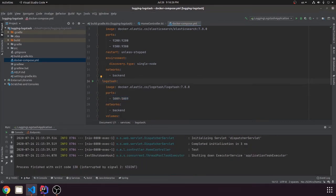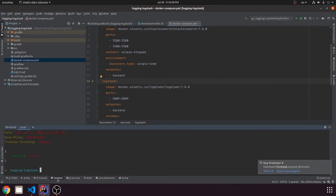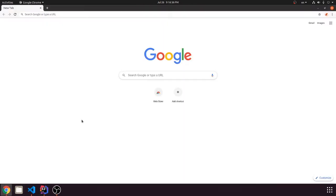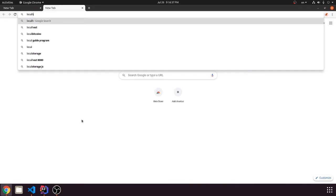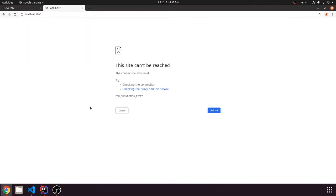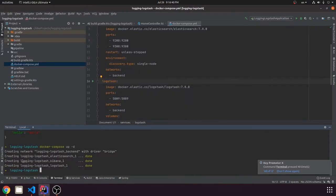So then we just run Docker Compose up. We can see that it's creating. So we go to localhost to see if Elasticsearch is created. It is.